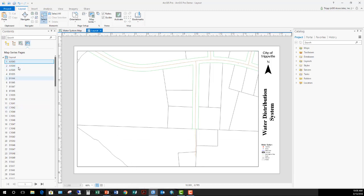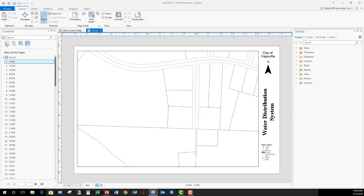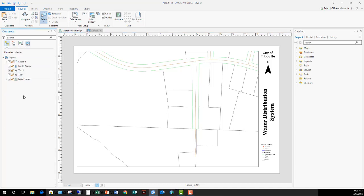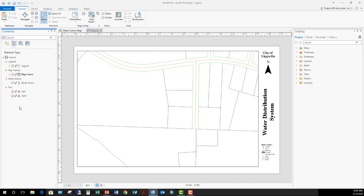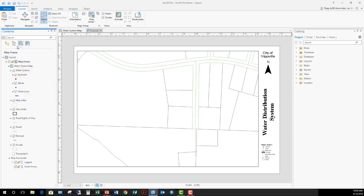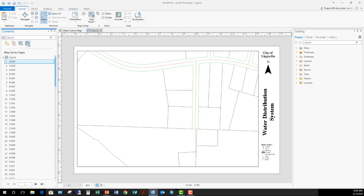It's now created a map series. You'll notice that your contents pane has already jumped to the list by map series button here at the top. So you'll have these four different buttons: list by draw order for controlling the elements that are in your layout and the draw order for those elements; list by element type—is it a map frame, a north arrow, text? And then we have the list by map frame, so what's included in each individual map frame. And then lastly, the list by map series.